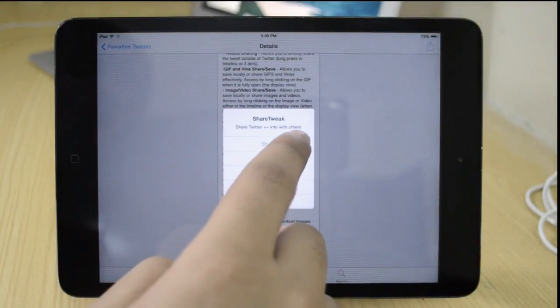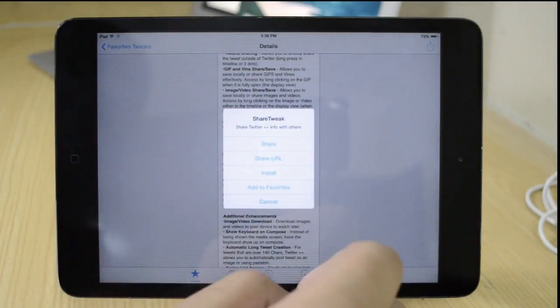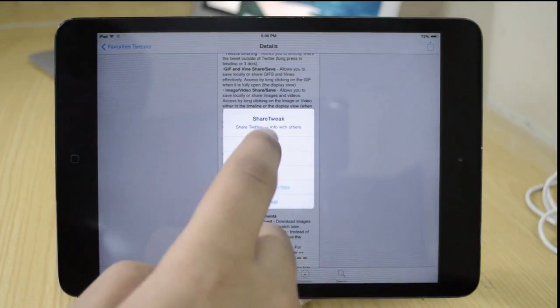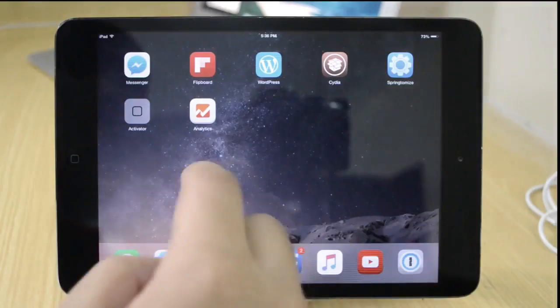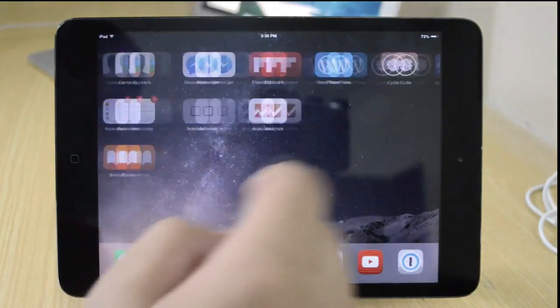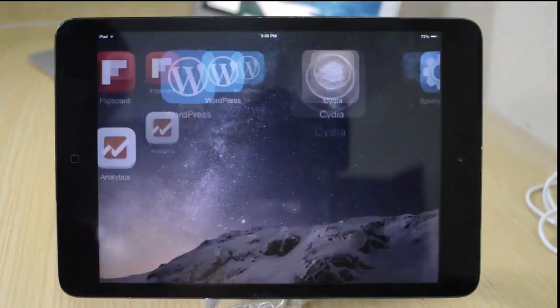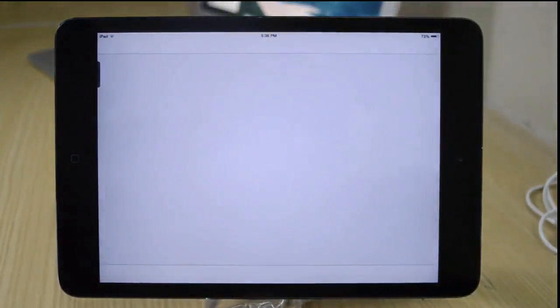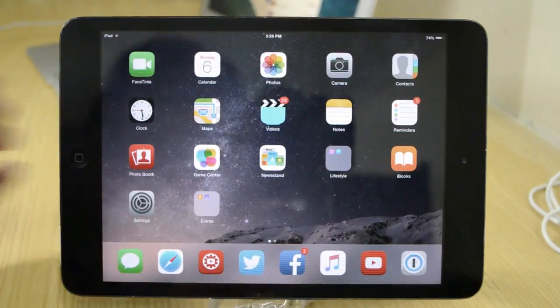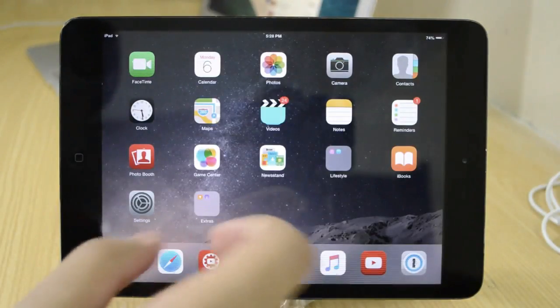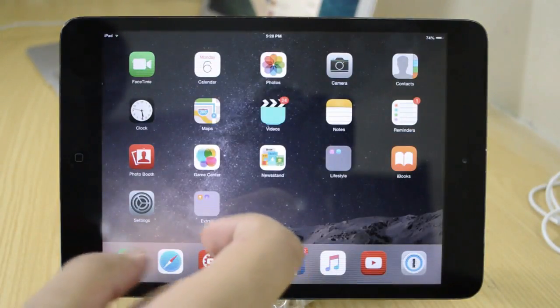So that's pretty much it, guys. I hope you enjoyed this video. Make sure you check out my last video which was on the top 15 Cydia tweaks compatible with iOS 8.4. That's it from this video — see you all in the next video. Peace out.